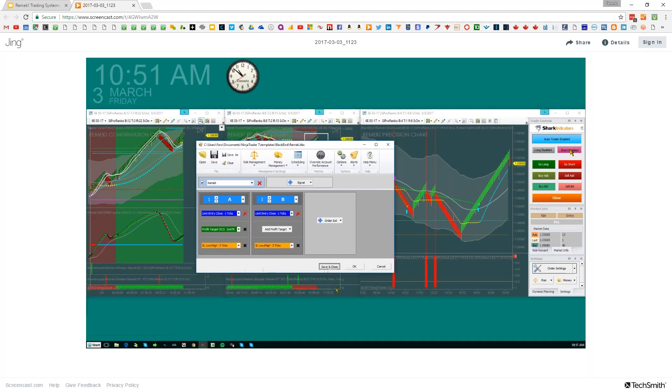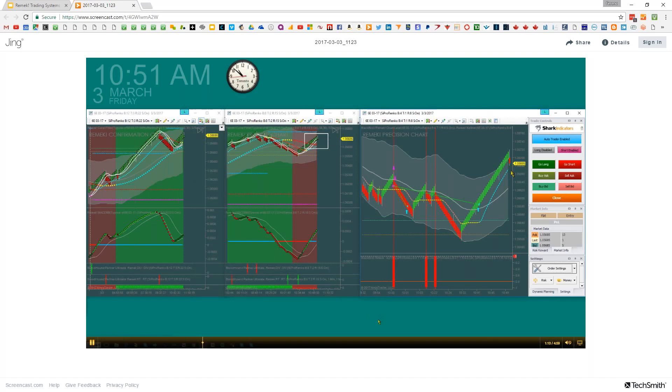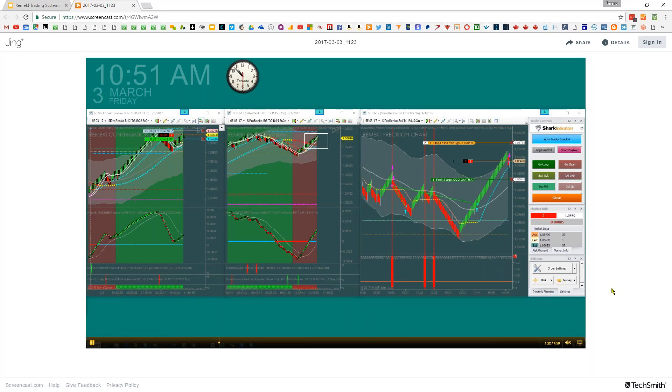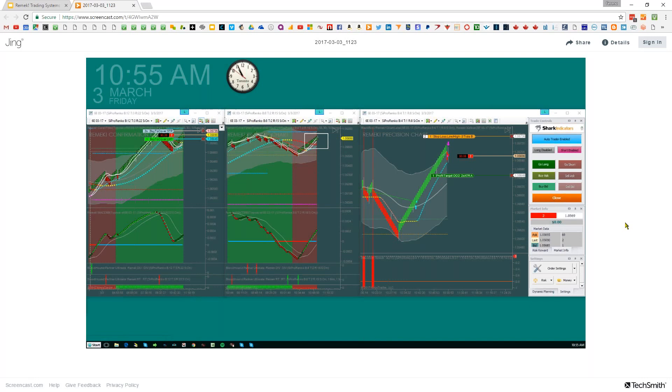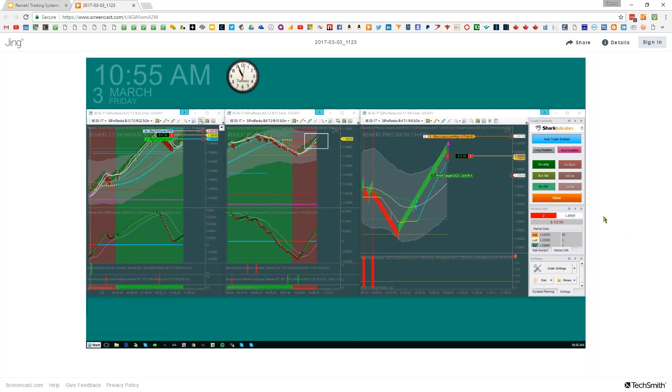As soon as this red candle closes, the system will put a limit order on the market, get filled, and go short. I made the decision minutes before as we were still going up, so I didn't have to press the button in a high-pressure situation. From this point on, the system executes the trade automatically, although I still have the option to manually modify targets and stops.